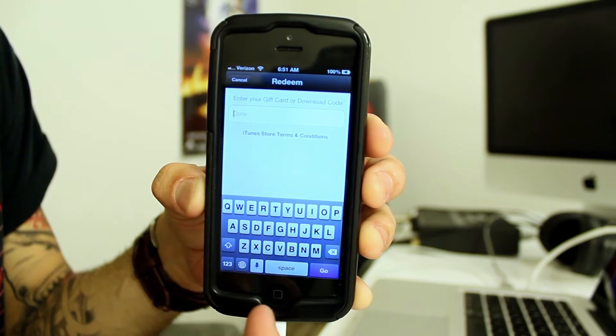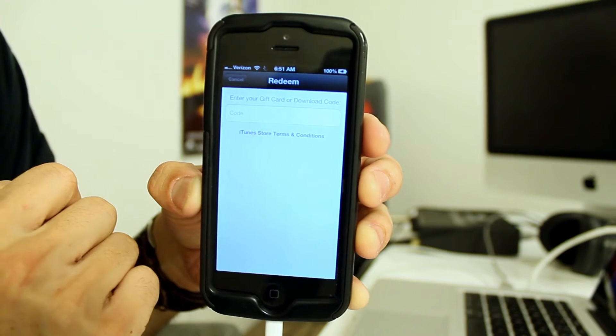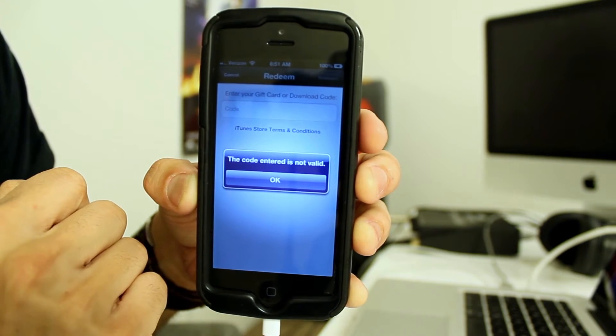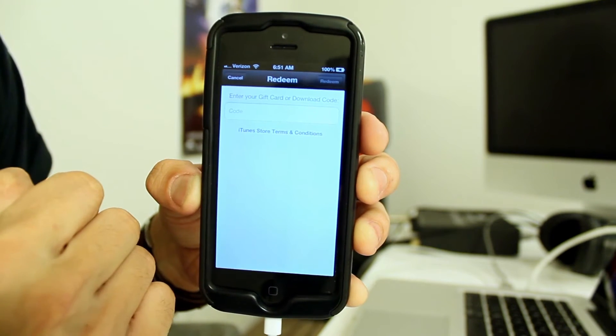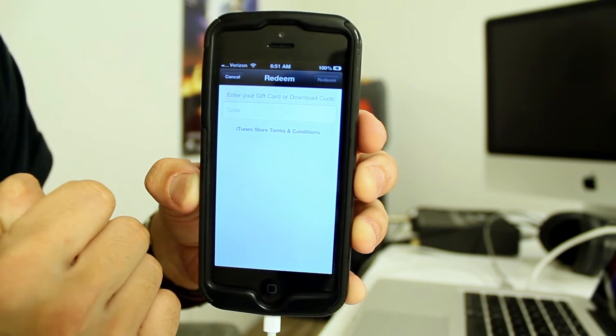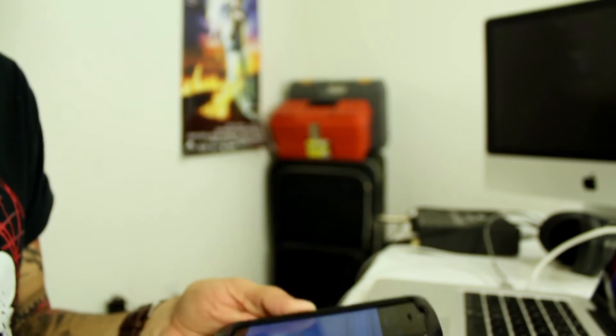Once you've entered that in, you just simply hit go. I didn't enter in mine just because this is actually an old expired one.